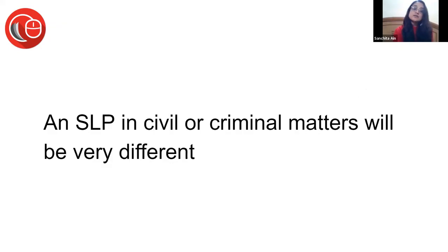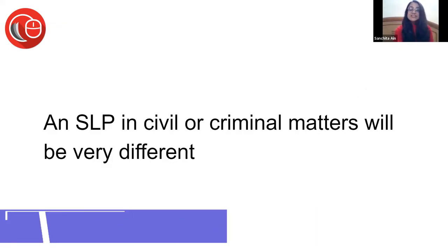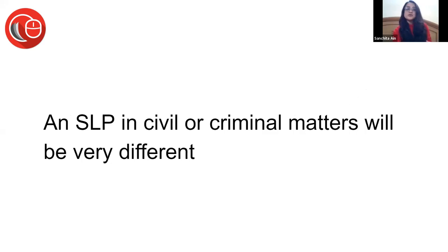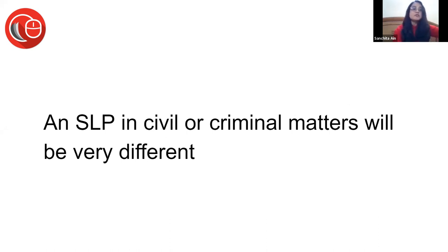So an SLP in civil or criminal matters will be very different. Even in civil matters, from case to case, issue to issue it will be different. Even in criminal matters, you'll find that if substantial justice has been done, then what happens? Will the court still interfere?